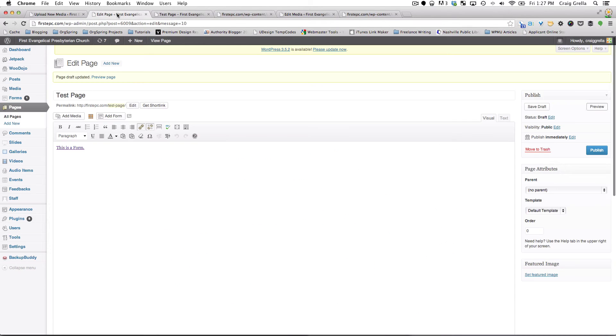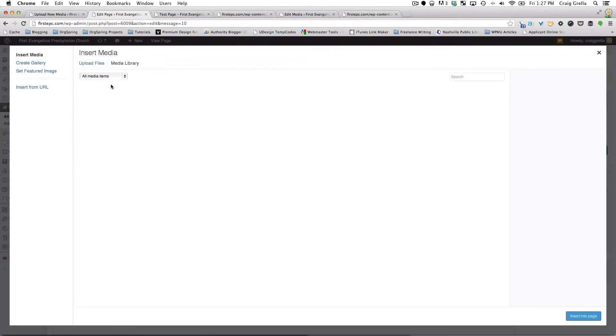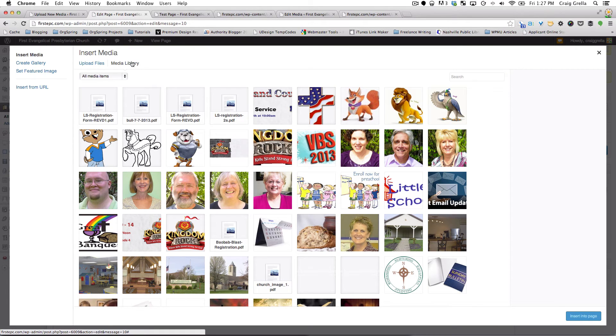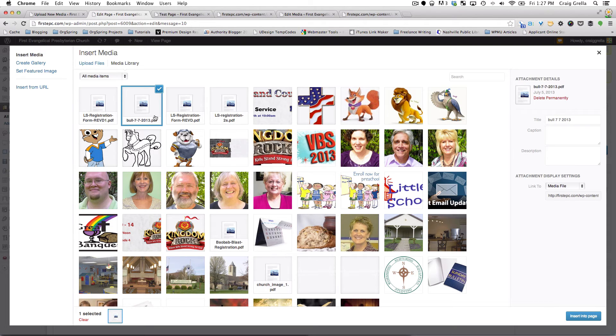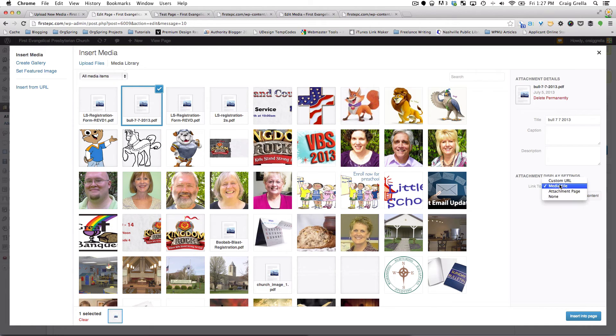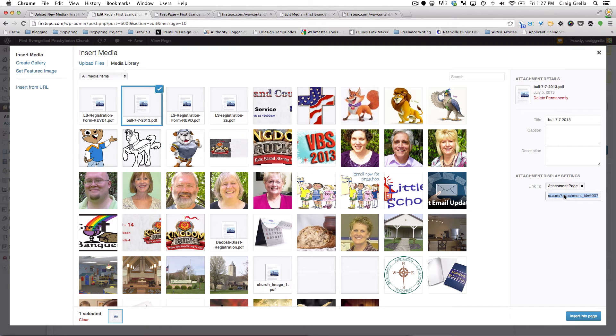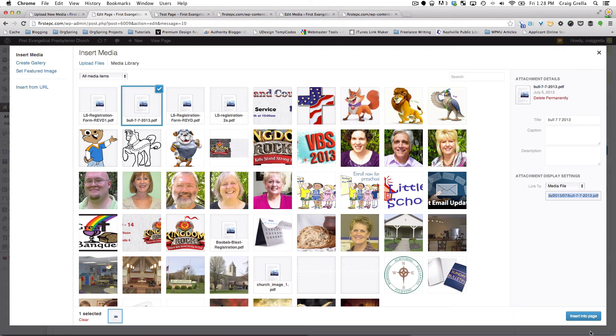Now there's another way to do this. You can simply add media right there. And it'll take you, again, directly to your media library. And you'll see this is the form that we added, Bull-7-7-2013. So we'll click on that. And just by clicking on it once, it's going to tell us the attachment details and give us options for different links. For example, we could link to a custom URL. And when somebody clicks on that link, we can make it go wherever we want. We could take it to the attachment page, which is a page encapsulating that particular link or document. But in this case, we're going to take it directly to the media file, that is the form itself. And we'll click Insert into Page.